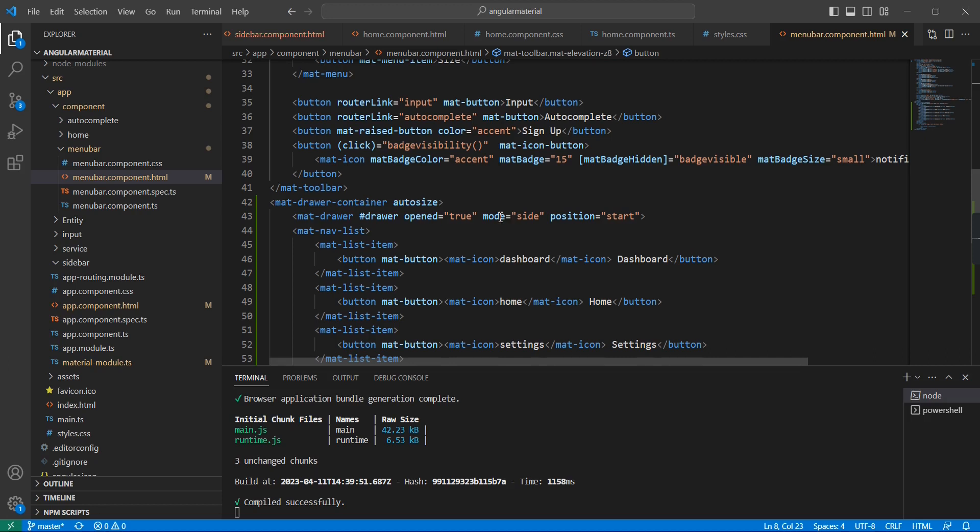Finally we applied the properties. We discussed three properties: open, mode, and position. Open has true or false value. Mode has side, push, and over. In position we use end and start.